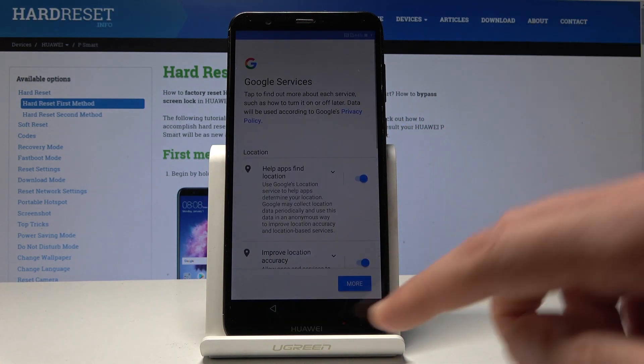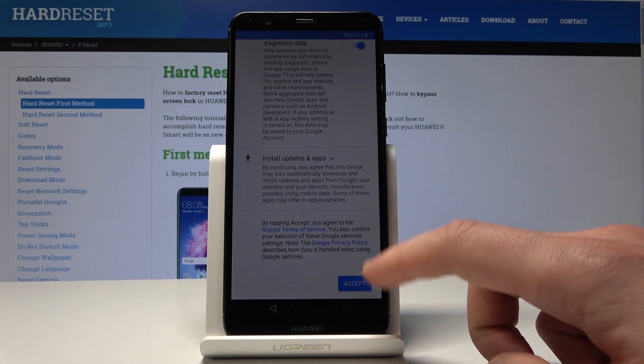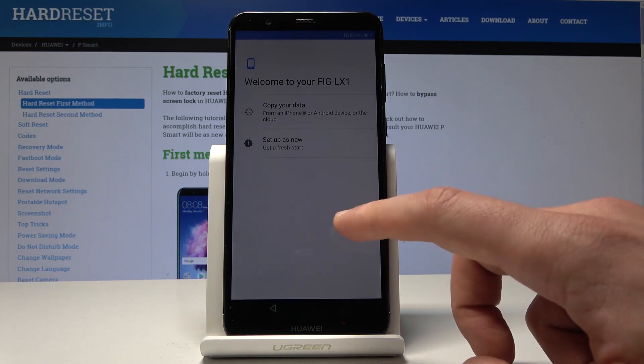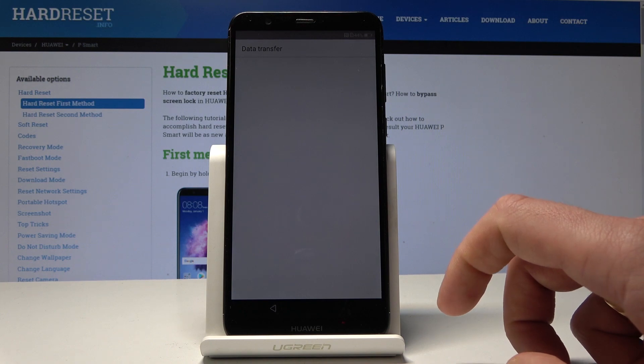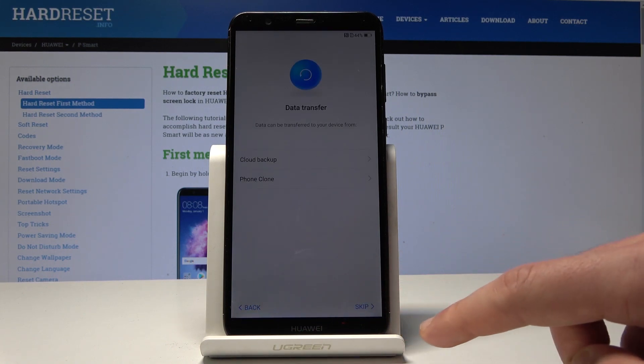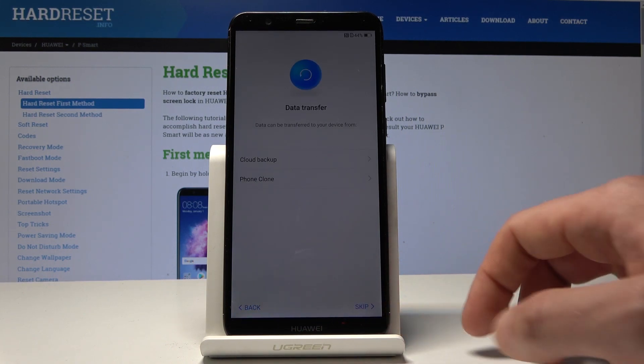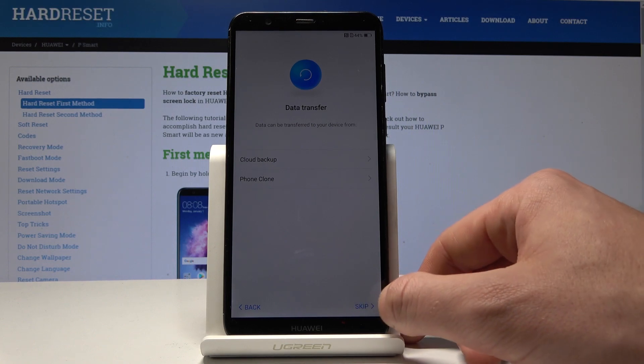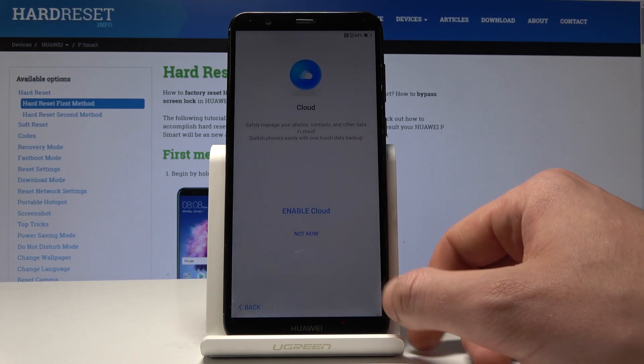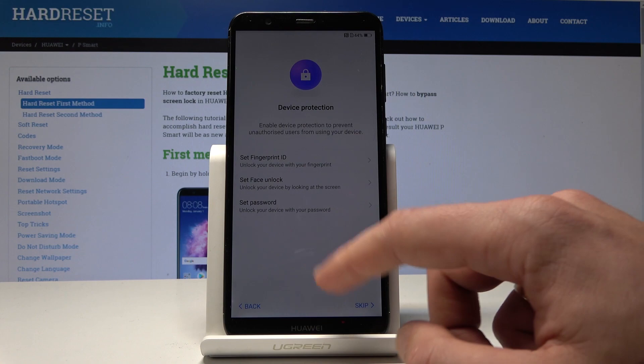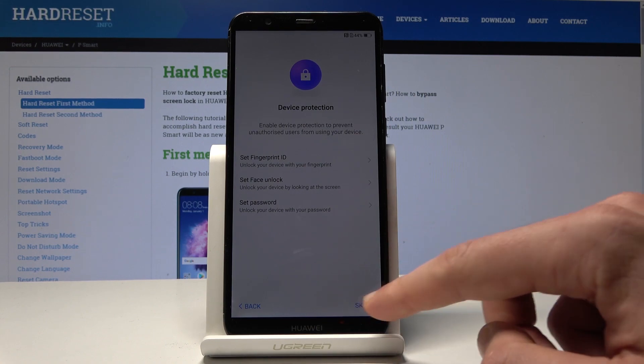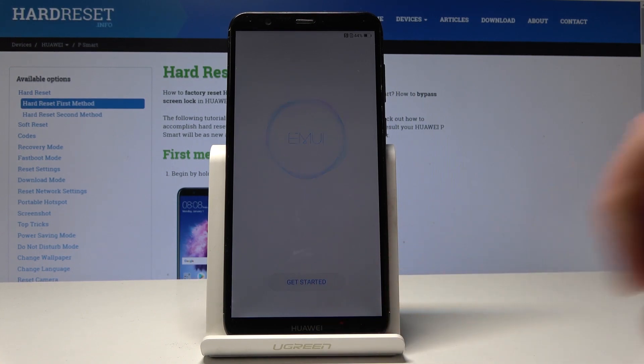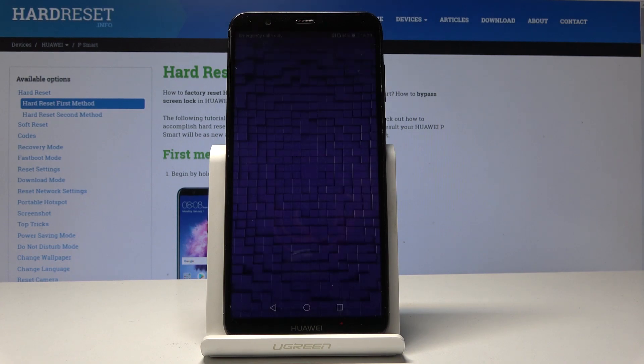It's a good sign that you can skip it, tap more and accept the Google services, tap set up device as new. Let me skip the data transfer. As simple as that, tap OK, choose not now to the cloud information, skip the device protection, tap get started. As you can see, just activate your device.